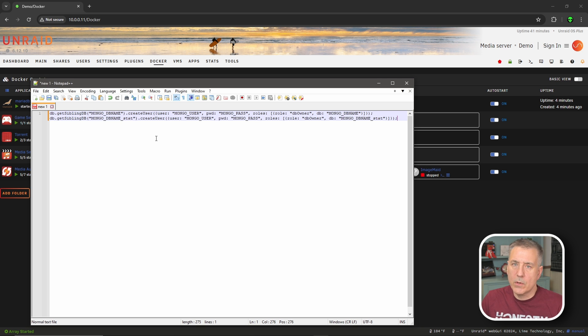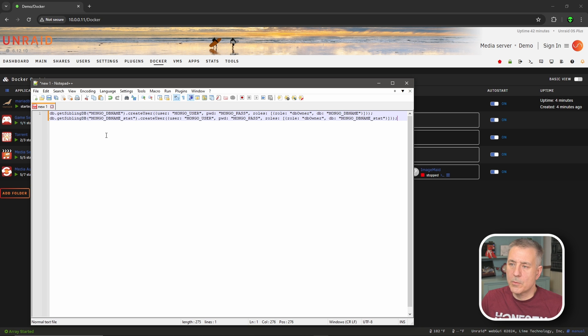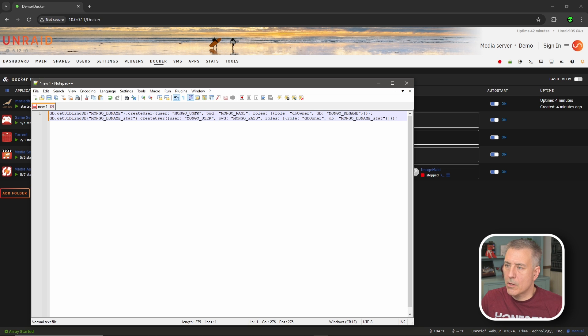Once you've got that pasted in, we're going to need to update the variables with our own usernames, passwords, and database names. In this script, you'll notice that there are a bunch of variables that are in capitals, such as mongodb, mongouser, mongopass. Those are the things we need to change.